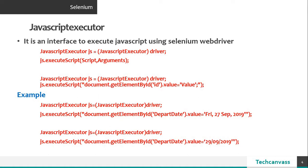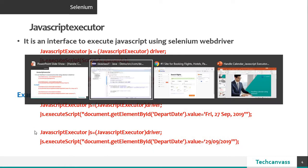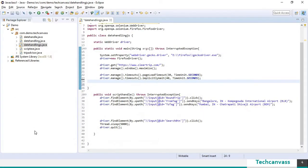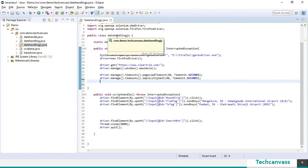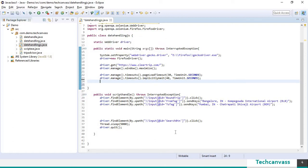I am going to navigate to Eclipse where I have my class. So I have written a class called as date handlings where I have written a part of code.